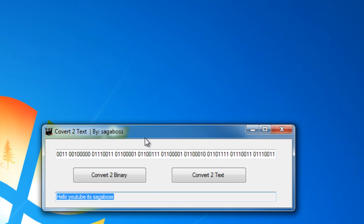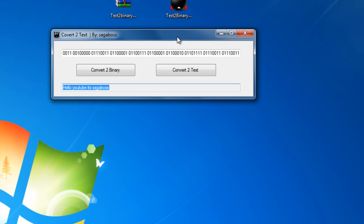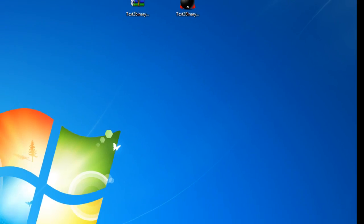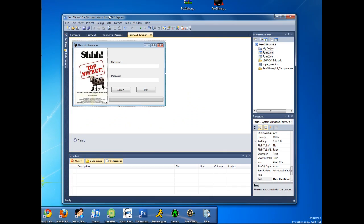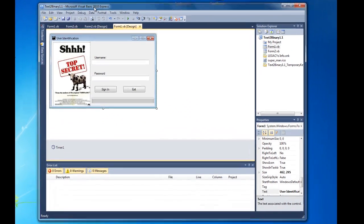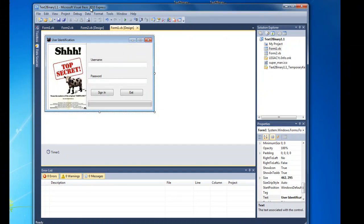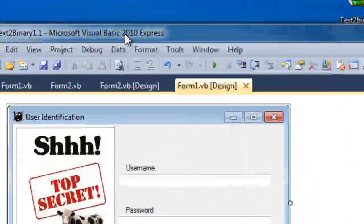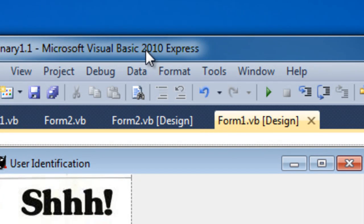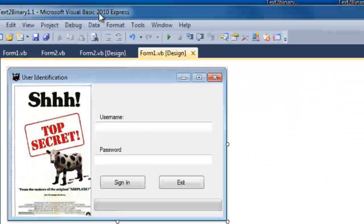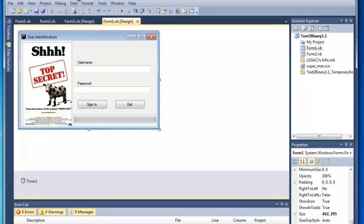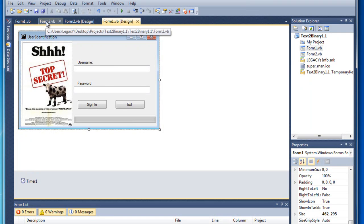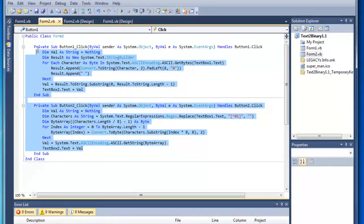I'm going to put this in my description for download for all of you people. Now I'm going to open up how I created it. I made it with Microsoft Visual Basic 2010 Express and I will put this into the description also for download so you guys can code your own.